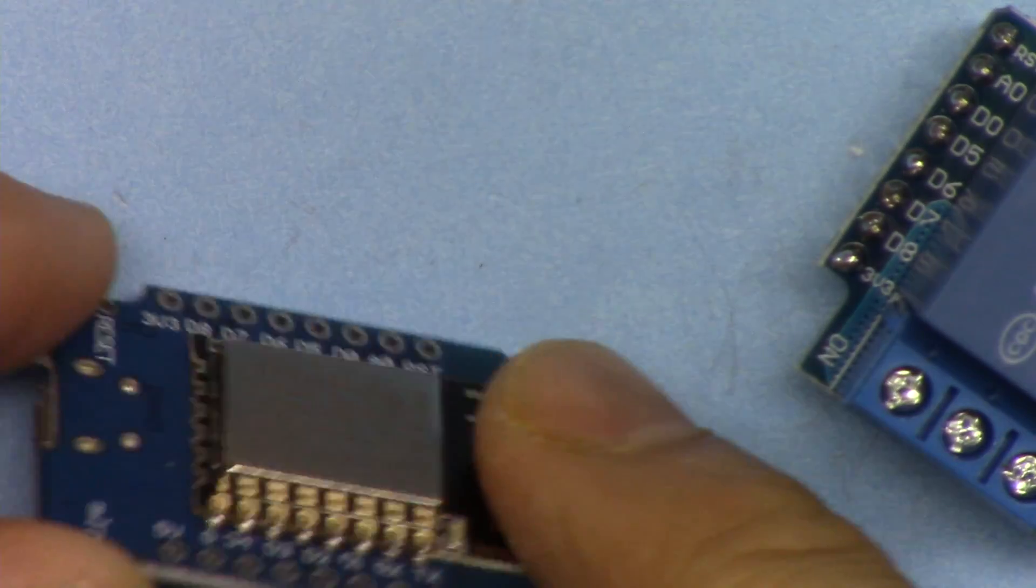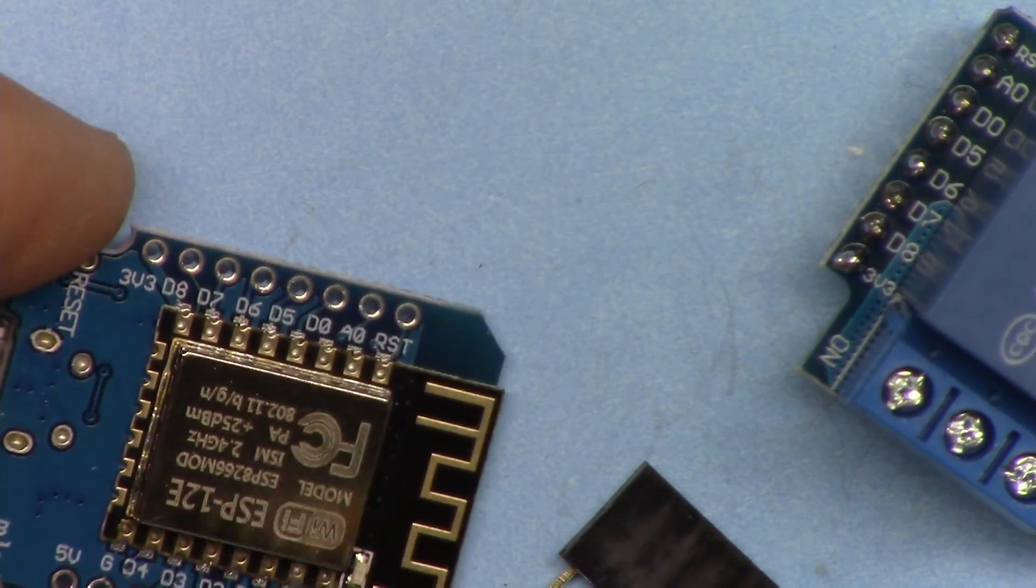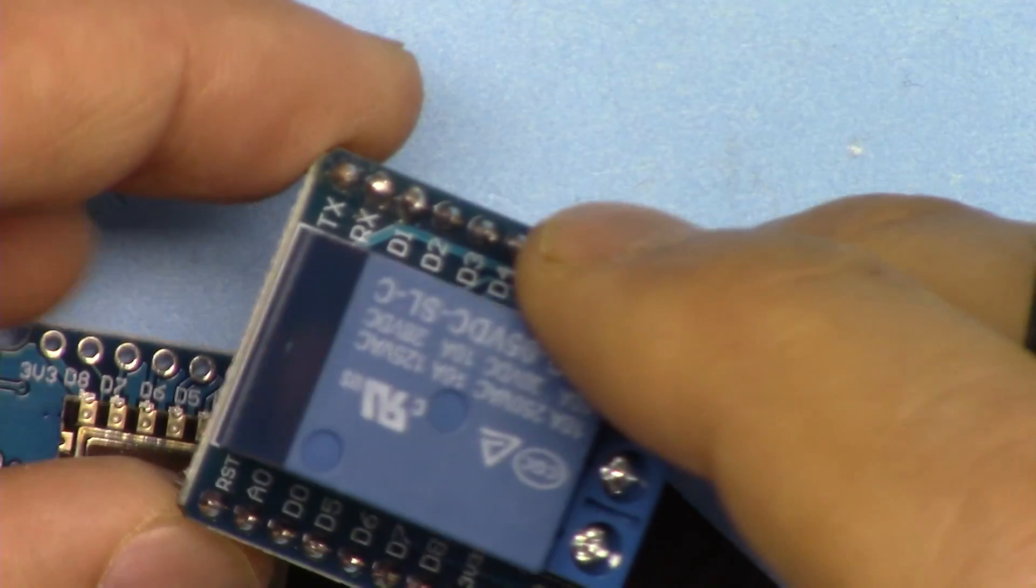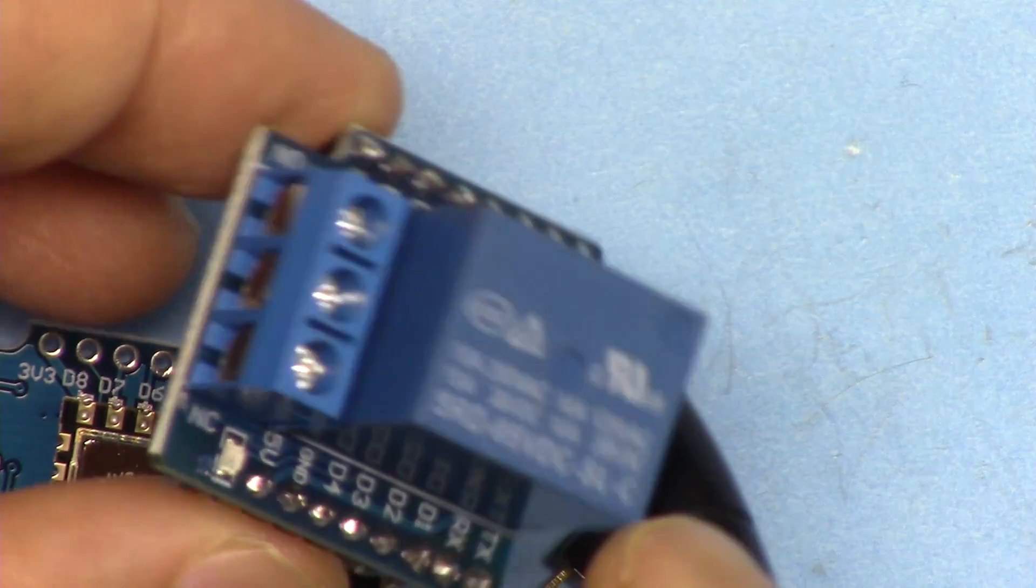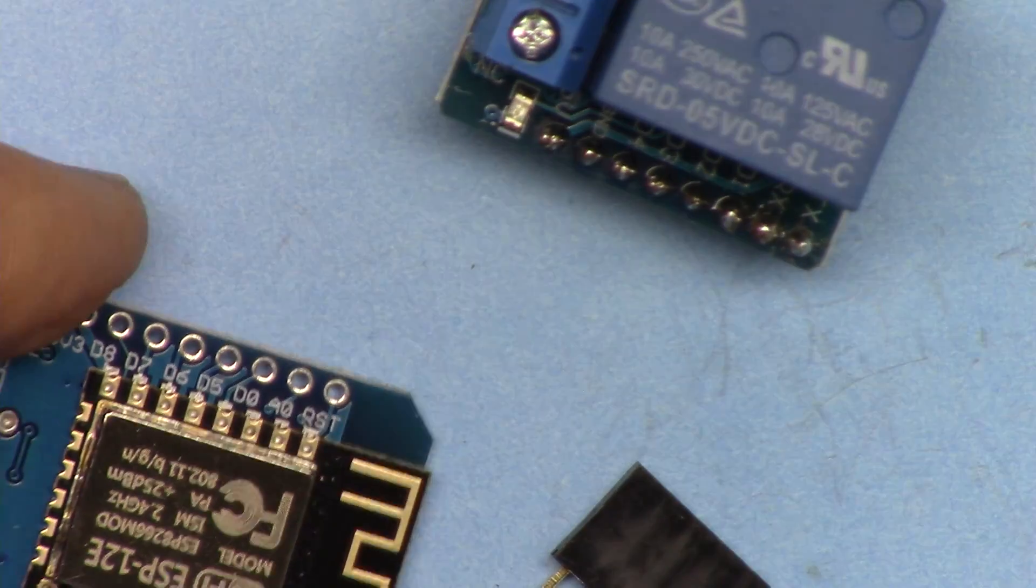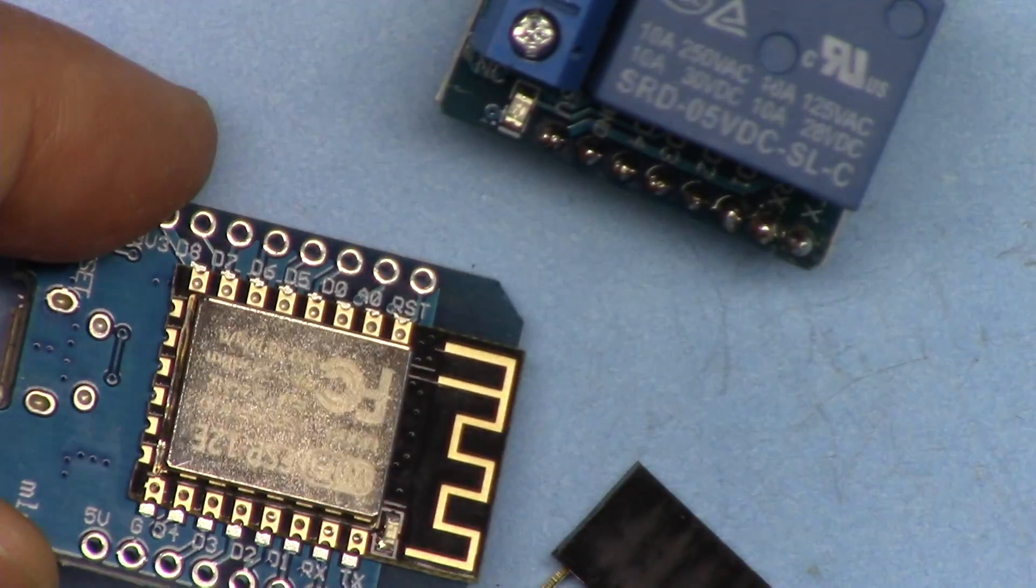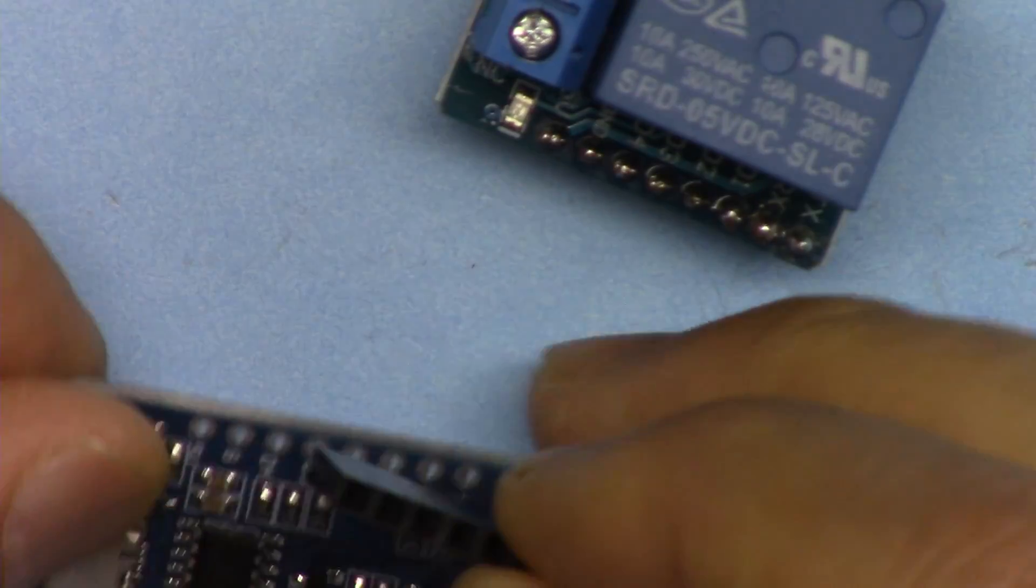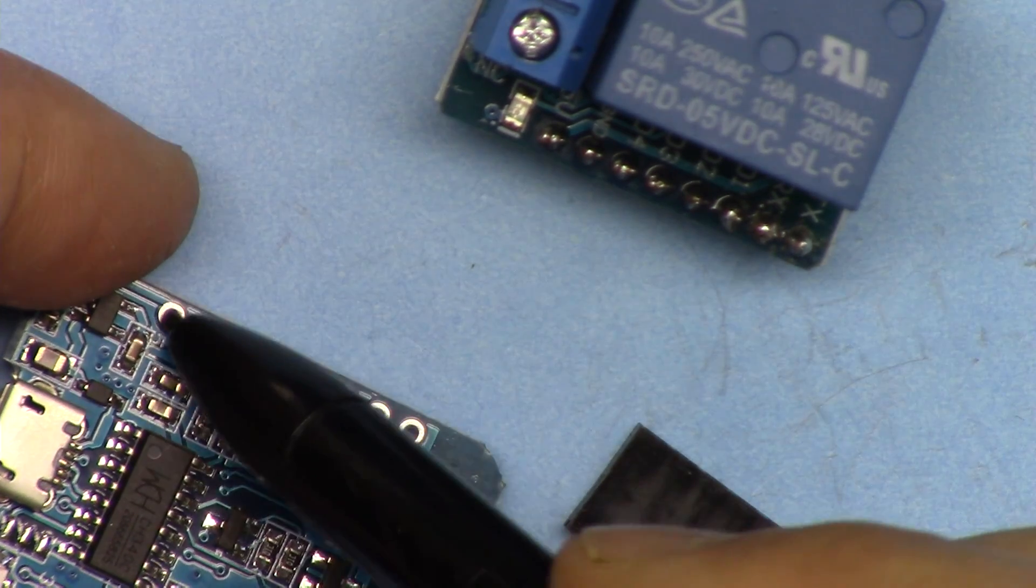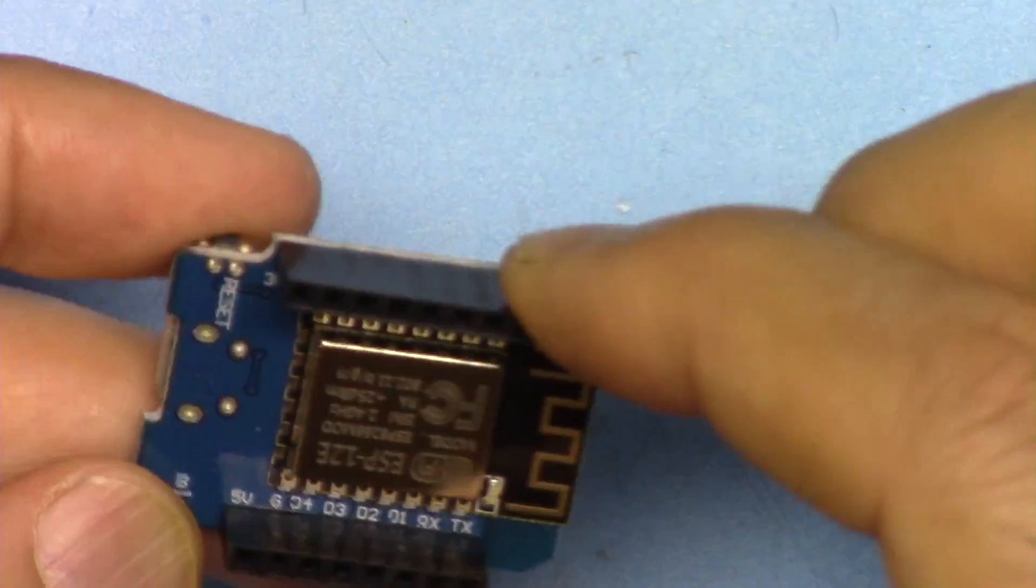When selecting which side to solder, make sure to select the side that matches. For example here, when I hold this I see the 5V is here and TX is here, so I have to see that 5 volts and TX is here. I can put my header here. If you try this way, the 5 volts will not be here while the 5 volt is on the other side and it will not work.